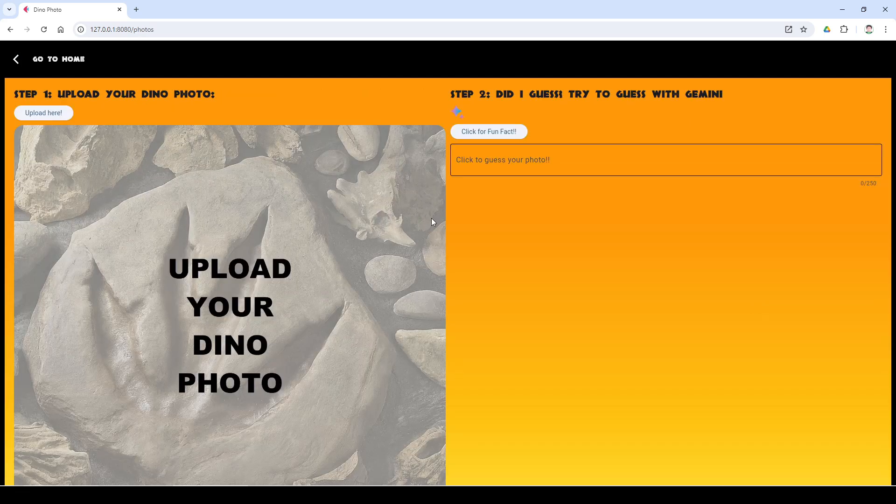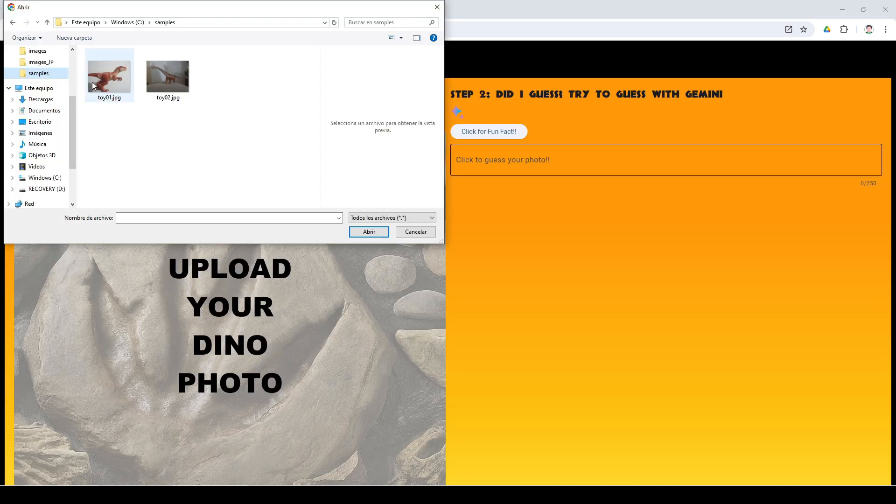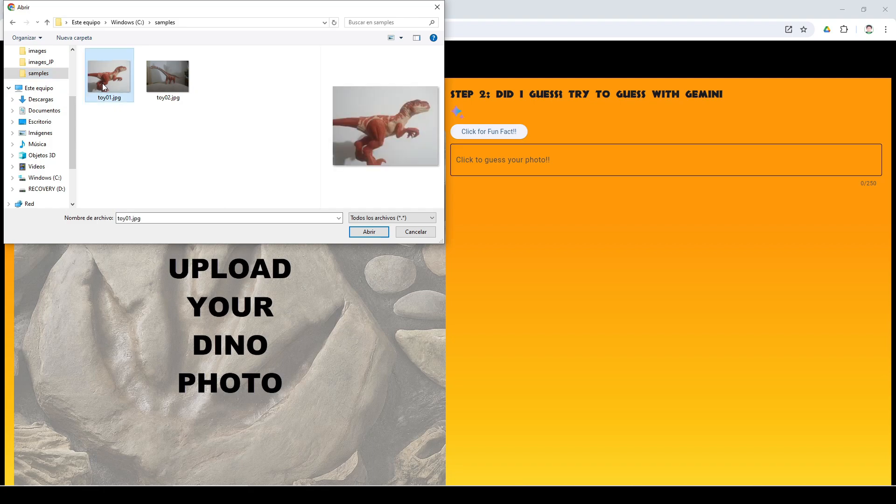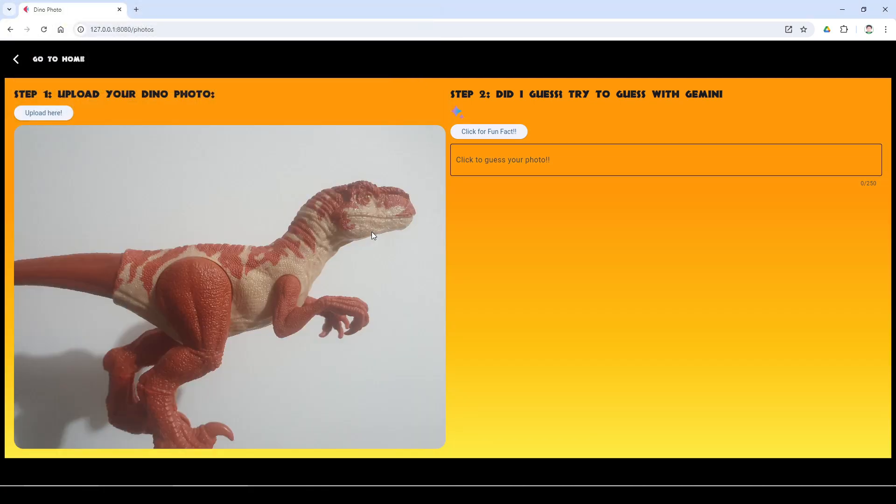Do you think Gemini can guess a photo of your dinosaur toy? This is a section to put Gemini to the test.